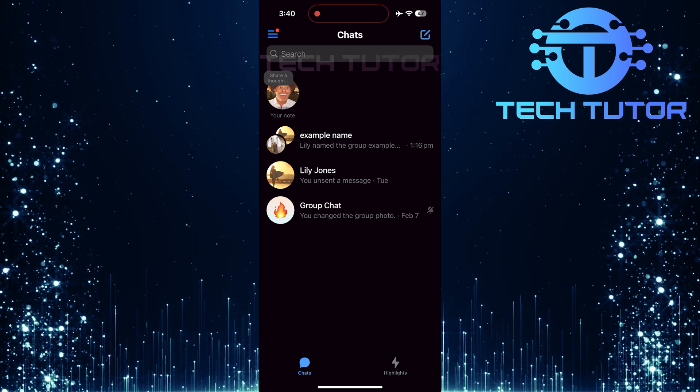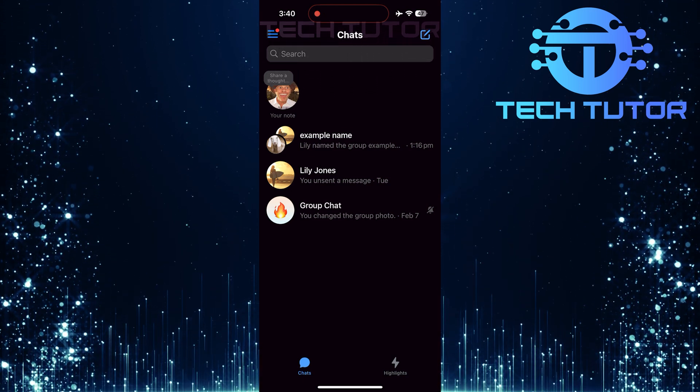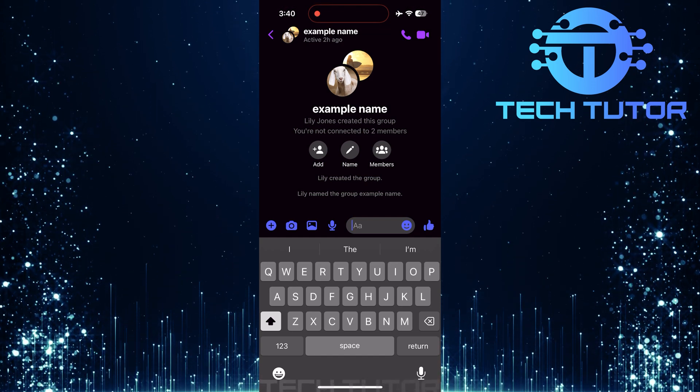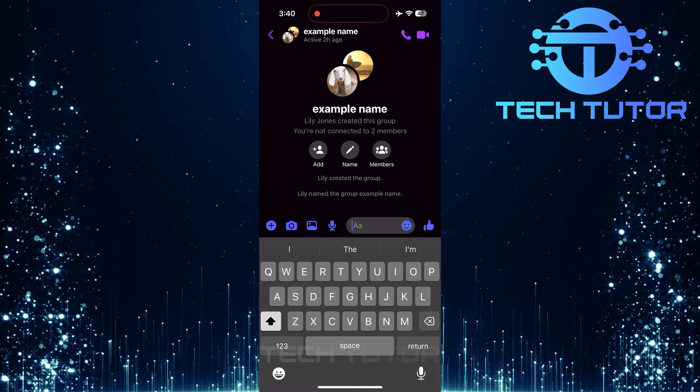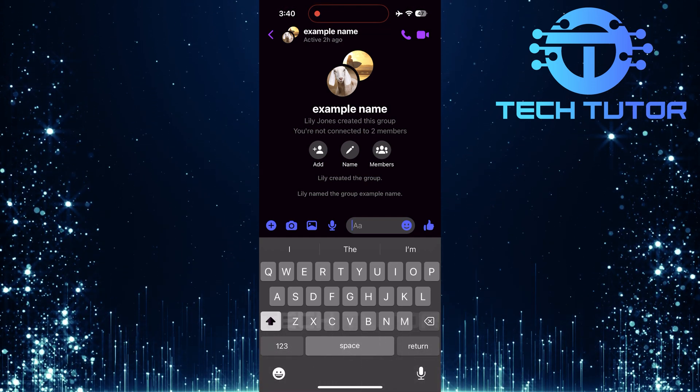Next, tap on the group chat where you want to create your poll. Remember, polls can only be created in group chats. Individual chats don't support this feature.